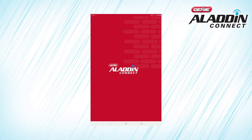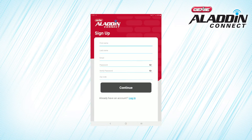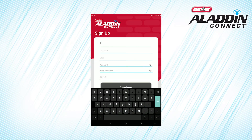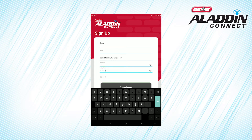Once you download and open the app, you'll be asked to begin the setup process by creating an account. Enter your first and last name, then choose an email you can access from your smart device and a strong password. Your password should be at least 8 characters and contain at least one capital letter. Enter your zip code and press continue.